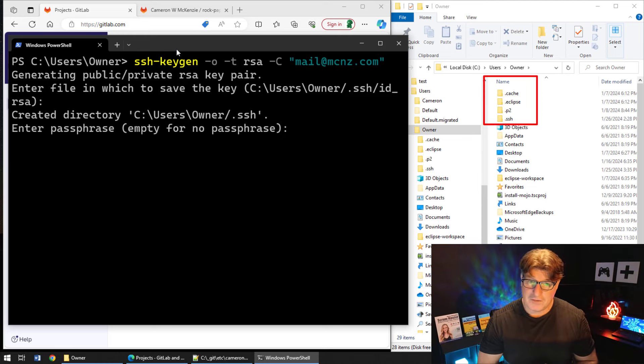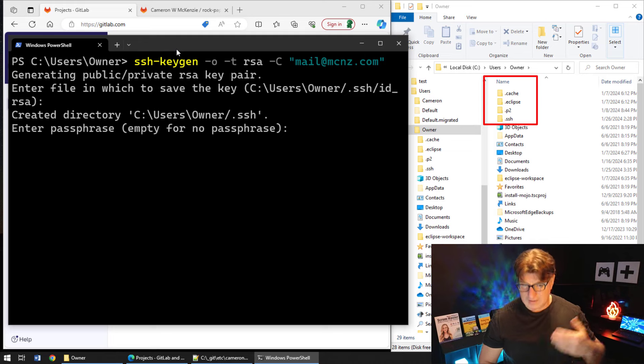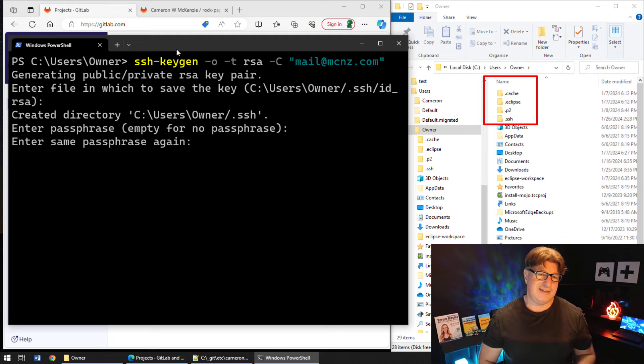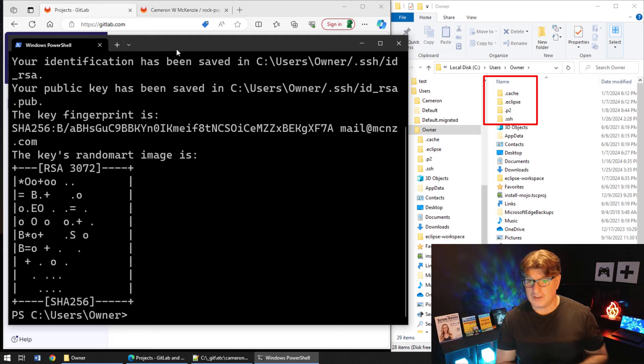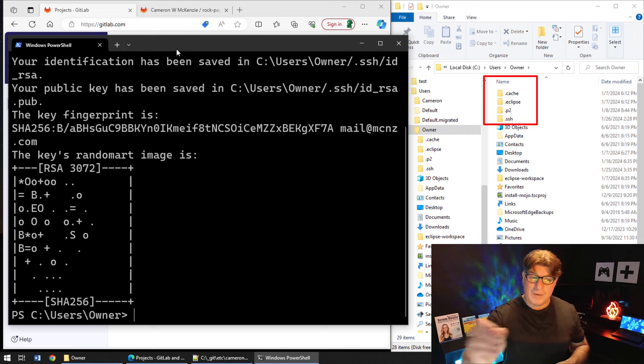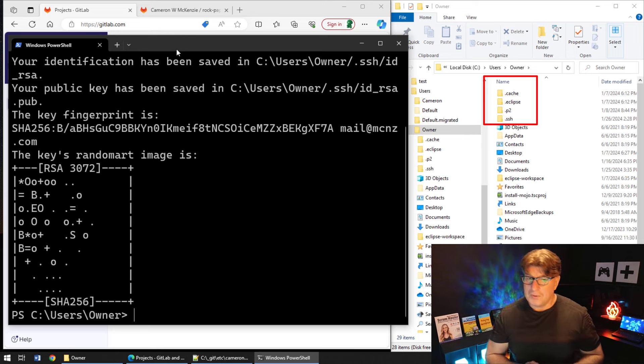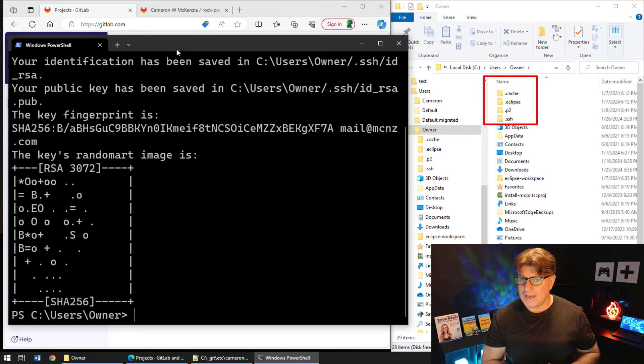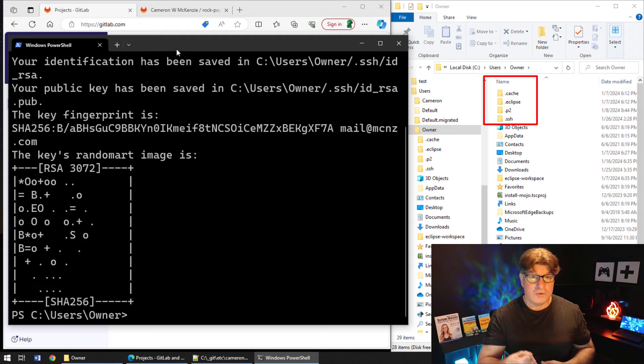It asks for a passphrase if you want to secure this. I'm going to be lazy and just click enter to have no passphrase. And when we're done, boom! You can see that .ssh folder is created under the user's home directory.